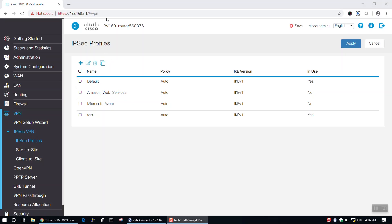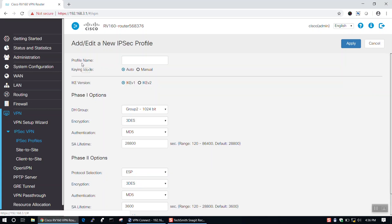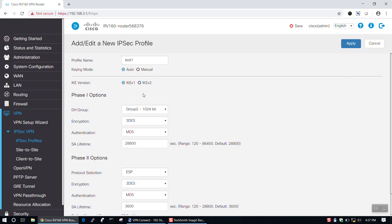To get started, log in to your router's online utility. Then, in the menu on the left-hand side, navigate to IPsec Profiles under the IPsec VPN section of the VPN tab. Here, we'll need to create a new profile for our VPN. To do this, we'll click the plus icon in the upper left-hand corner of the IPsec Profiles page and name your profile using the Profile Name text box. For this video, I'll name my profile Test1.